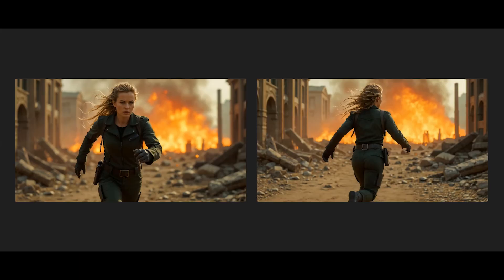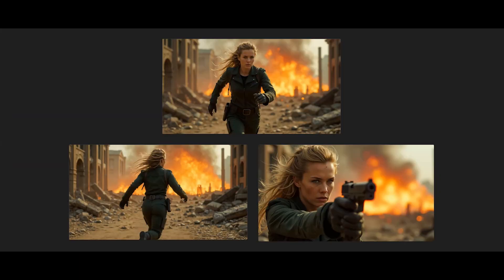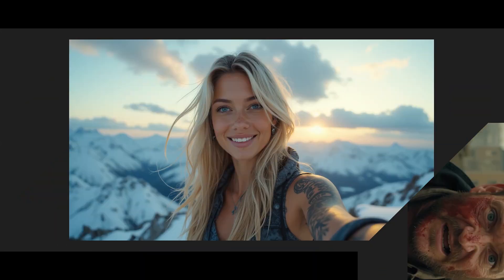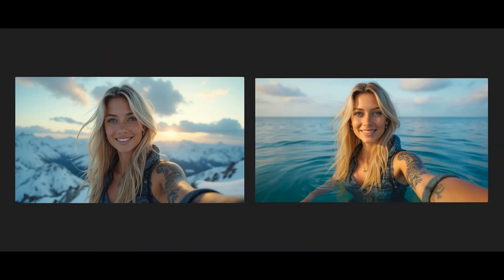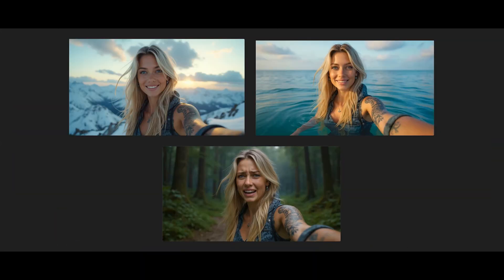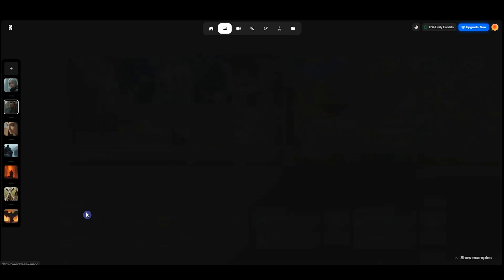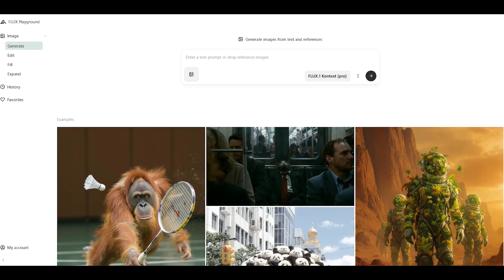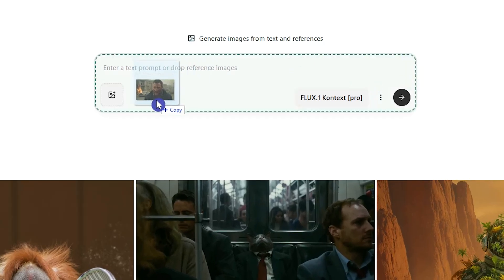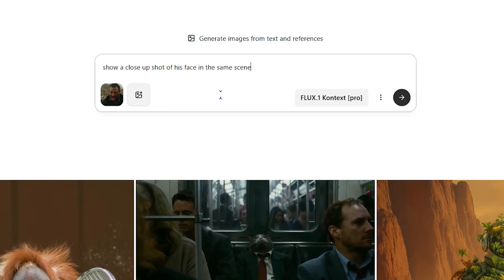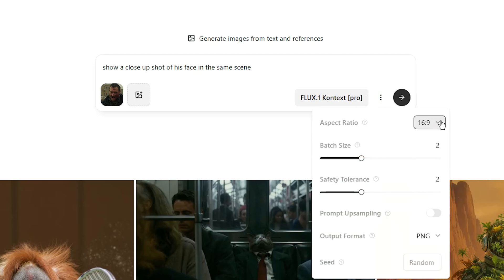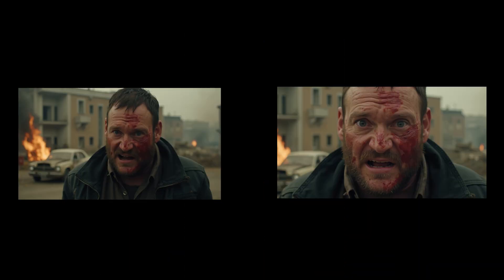In some scenes, you want to show your character from different angles or positions, or place the same character in completely different environments while keeping the clothing and style consistent. To generate the images, I used Crea AI. And to edit those images — like adjusting camera angles or placing the character in new scenes — I used Flux Context.